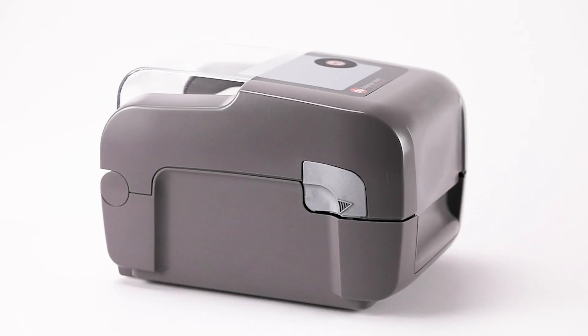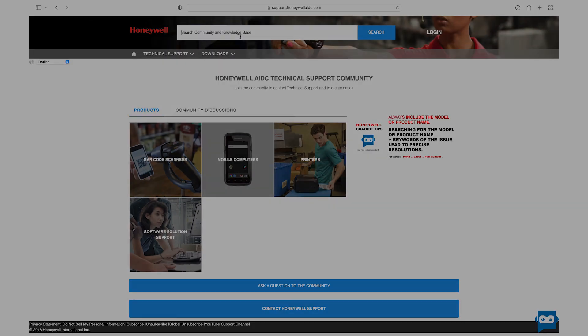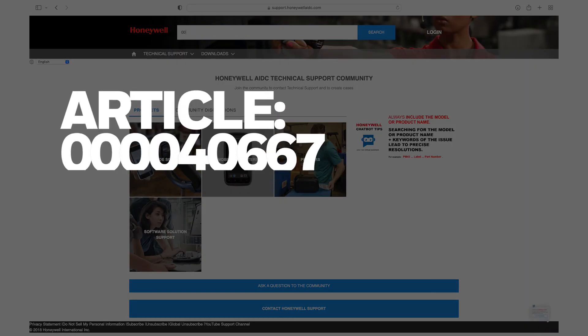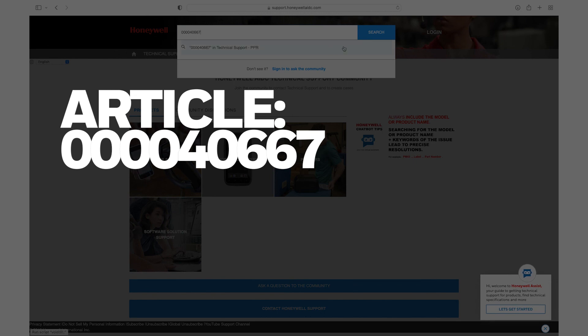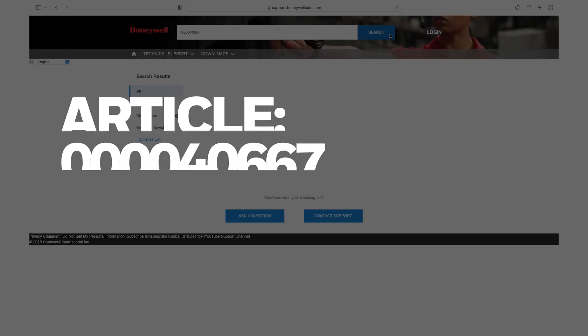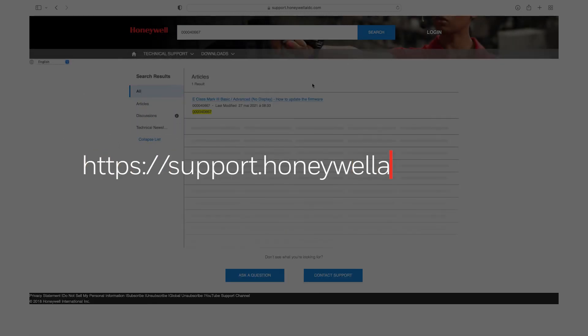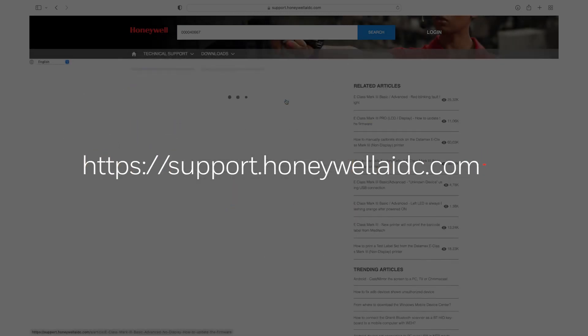If this does not correct the issue, it is recommended to upgrade the firmware version. Please reference article 000040667 for detailed steps on the firmware upgrade process.